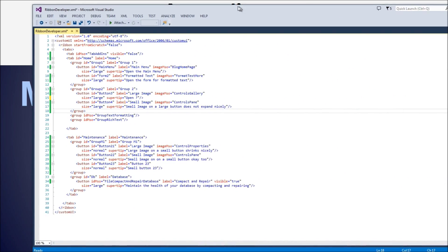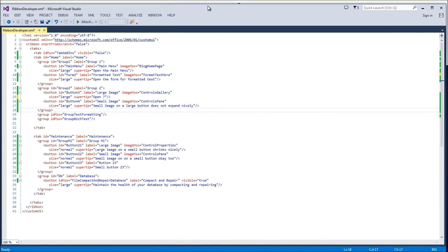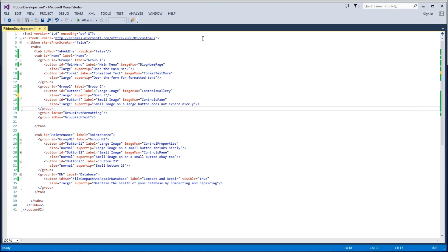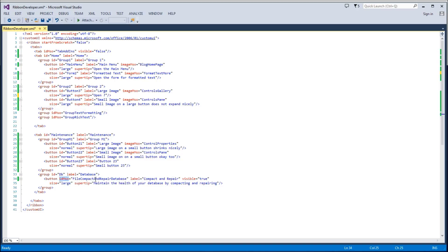When we wanted to specify a built-in control on our ribbon, the way we did that was we used the id mso attribute. When we want to specify a built-in image, we use the image mso attribute.